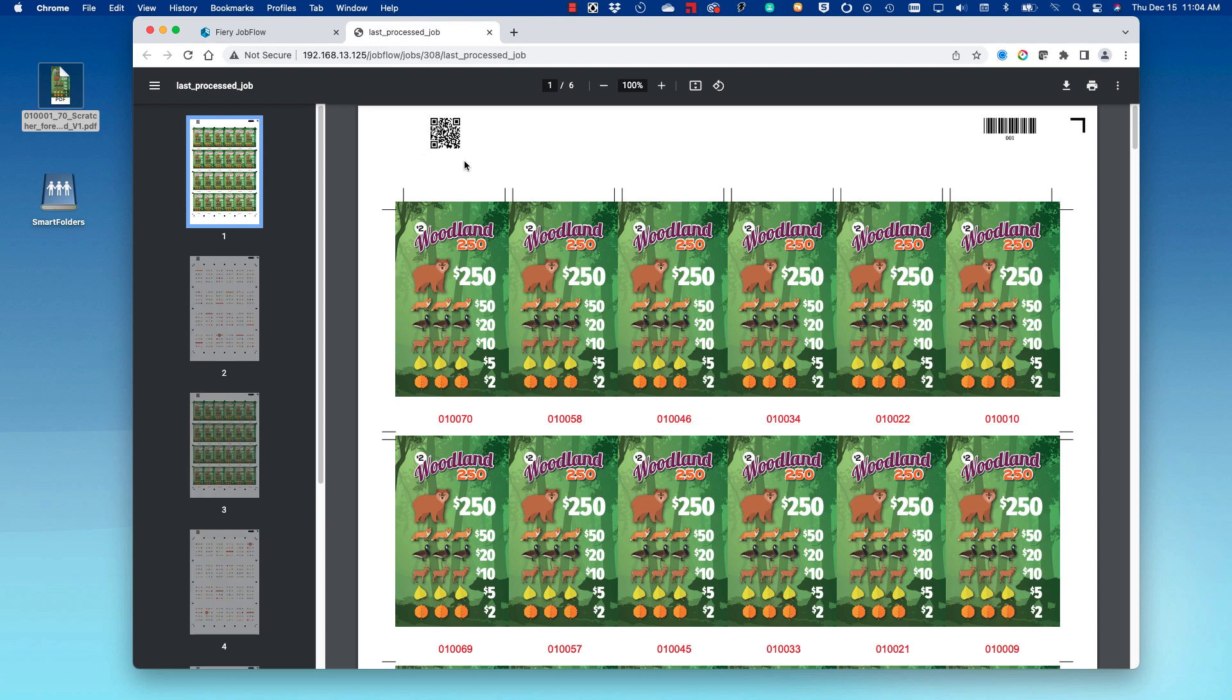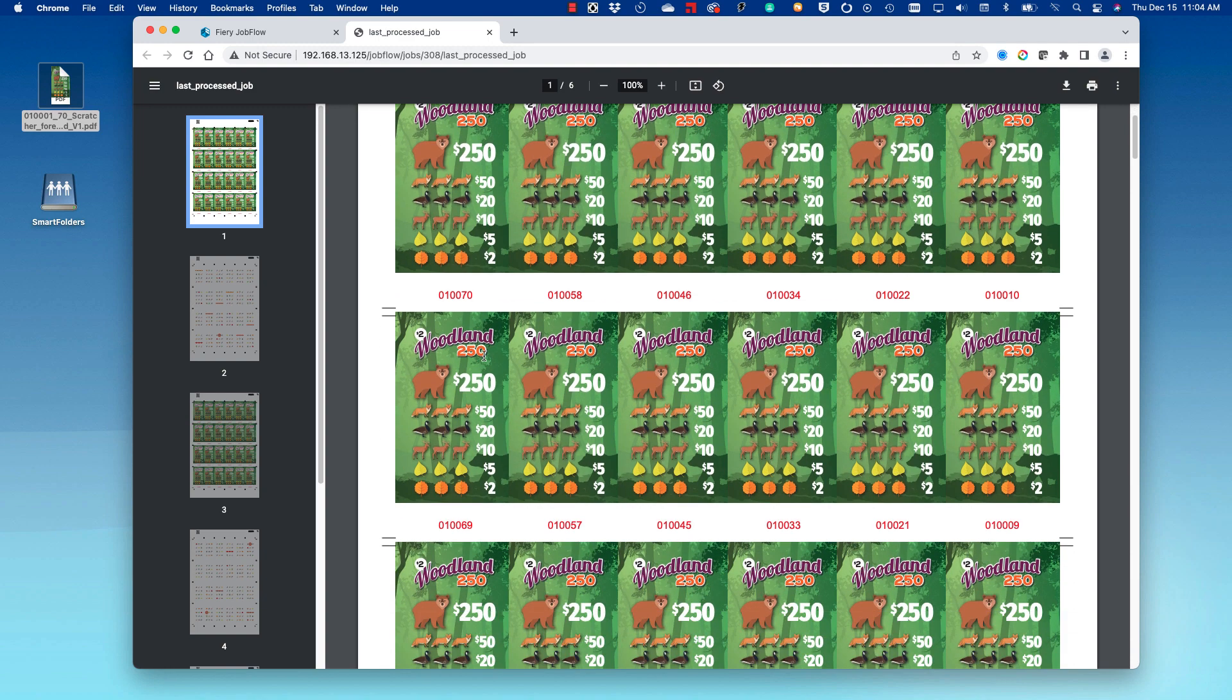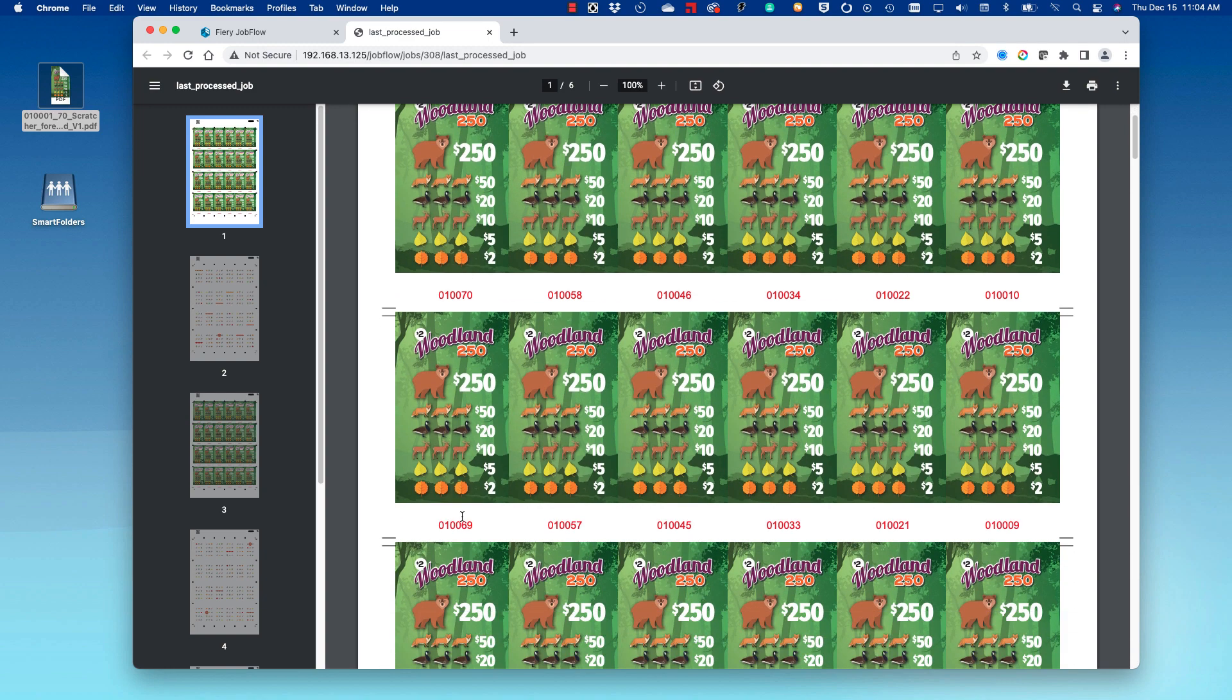I can see that barcodes have been added for both the digital coding device and the digital trimming device, as well as a registration mark. I can also see that my tickets have been laid out in lanes.